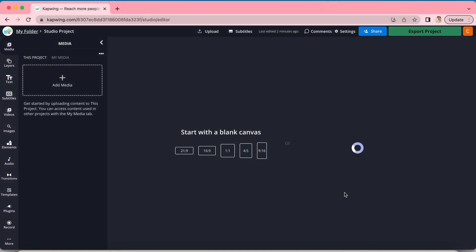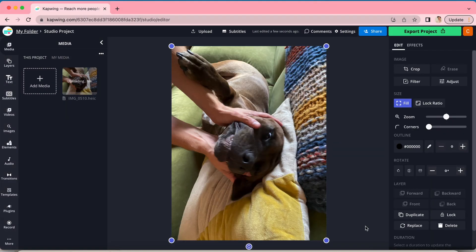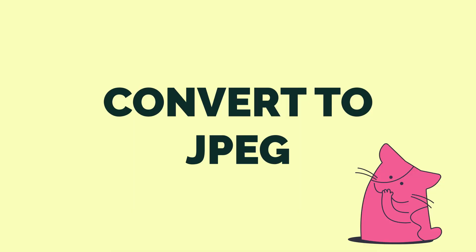Once you've done that, your photo will be displayed in the editor. Now you may want to spend a moment here editing your photo — cropping it, resizing it, etc. I'll explain how to do some of that in Kapwing toward the end of this video, but you might not need any of that. So if that's the case, here is how to convert your image to JPEG.